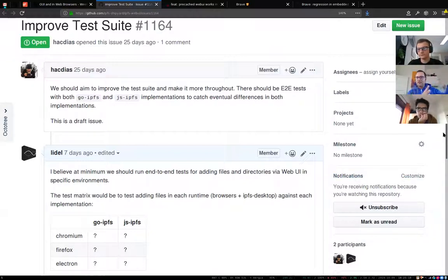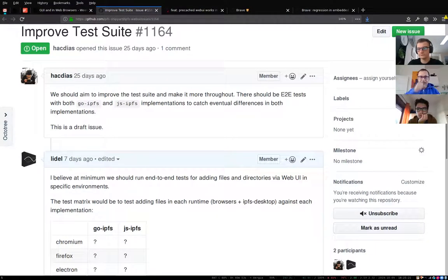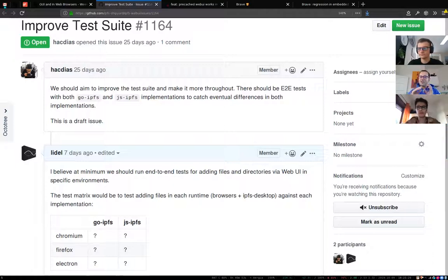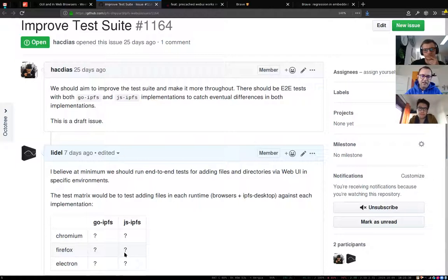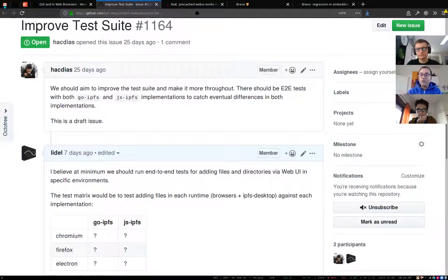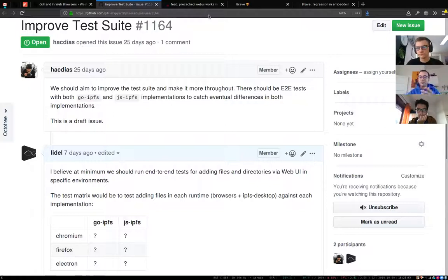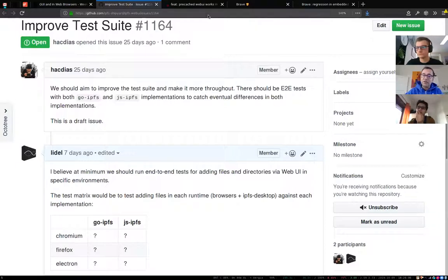As core implementations make big changes, we need to know immediately when web UI, companion, or desktop break because of a change from an integrated core implementation or some module dependency in the infinite tree of modules we depend on. We don't want to take one step forward and two steps back. Getting this test suite set up, even with the minimal matrix Lytle put together, is probably the most important thing to finish this quarter.